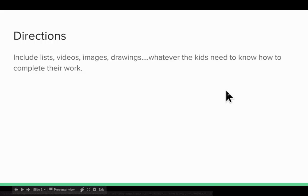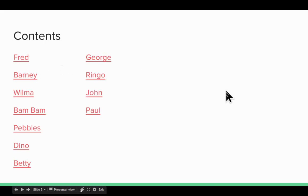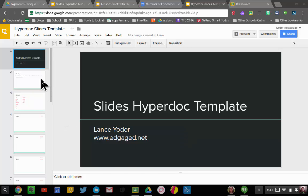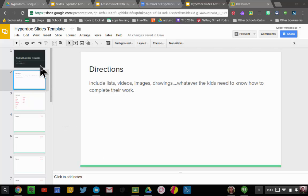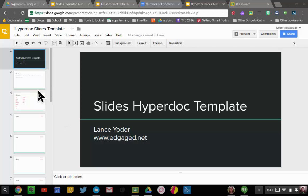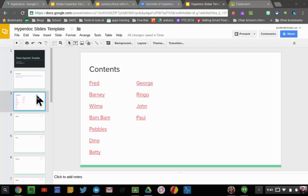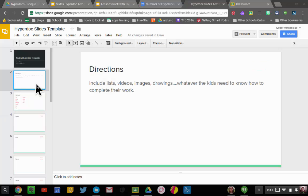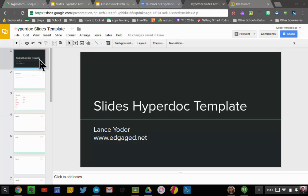All right, so that's a little bit about how to set up a Slides hyperdoc template for your class. You want to do this early on in the year, and then this can be recycled for any activity that you want. So you can have them simply give responses right here in your slides, share it with the class through Google Classroom.